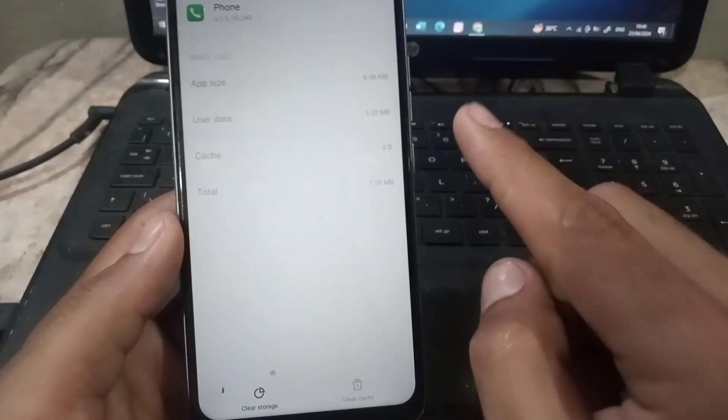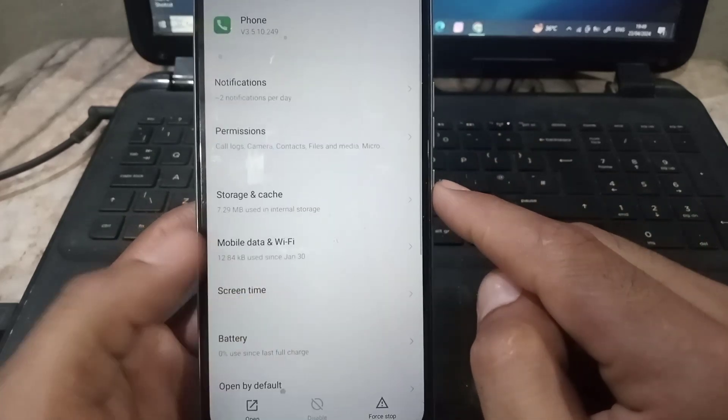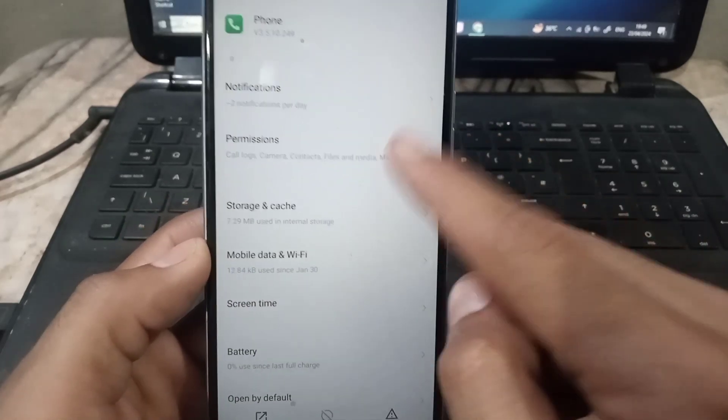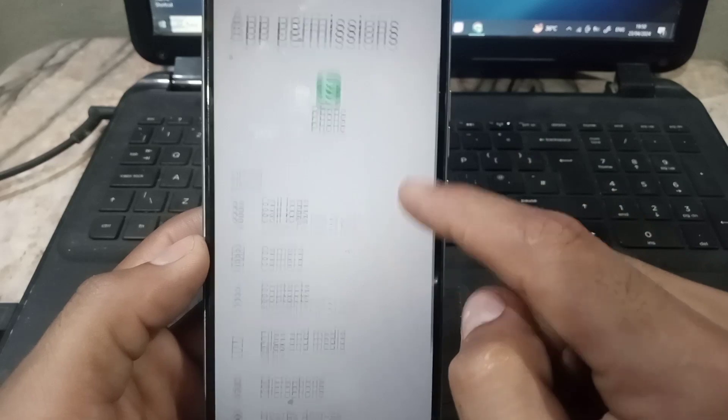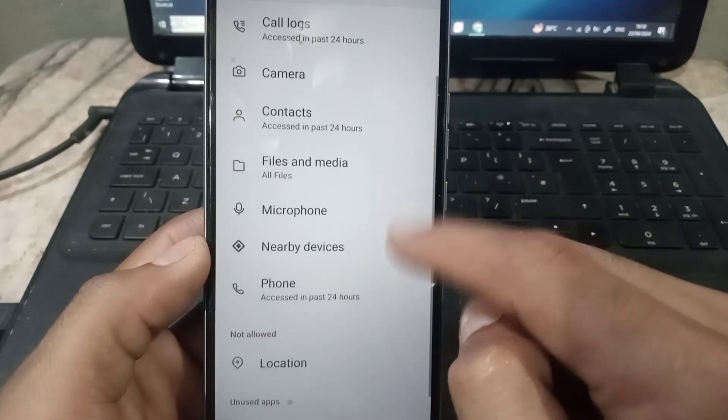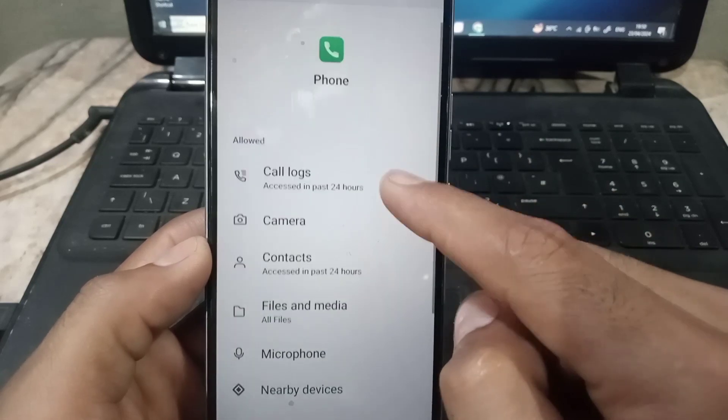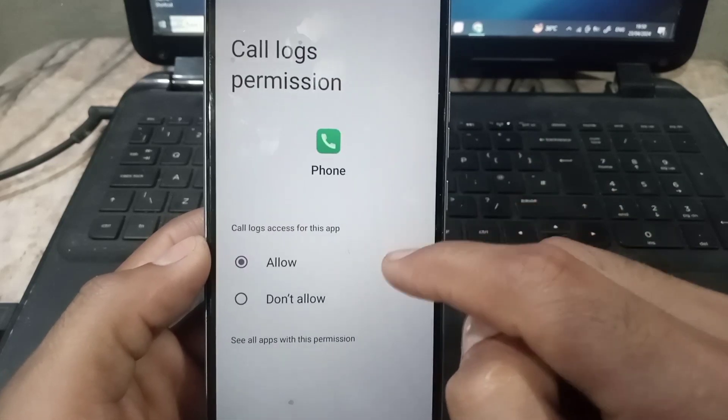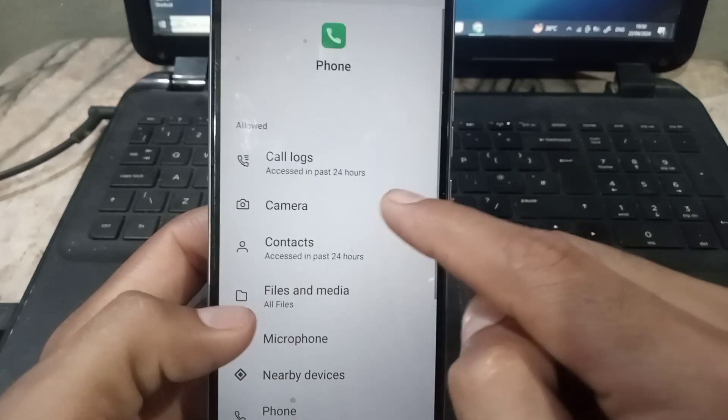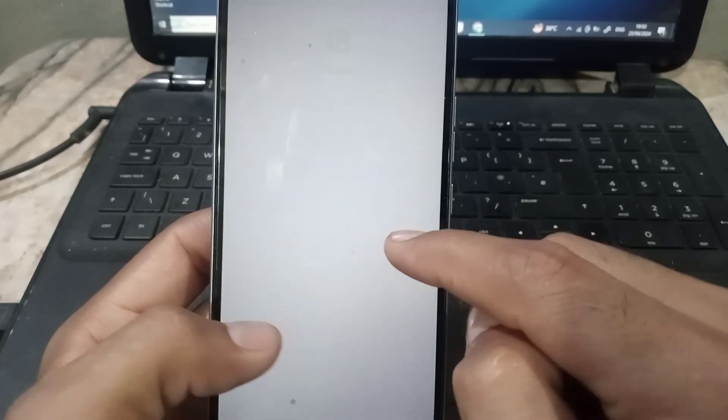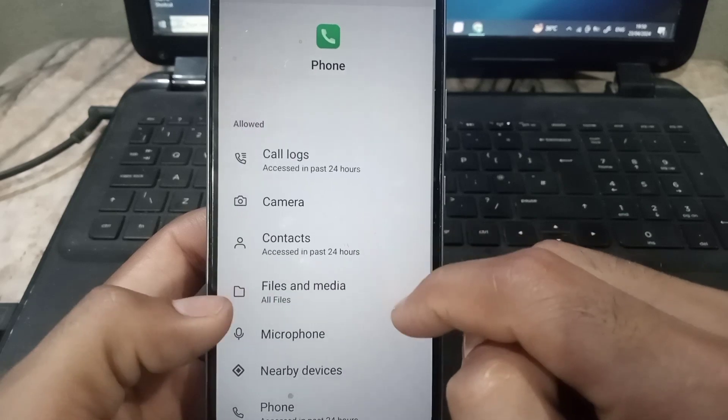Go back and tap on permissions, so check again, give all permissions in this application. You can see call log allow, step by step, again allow everything, must be tick on allow.